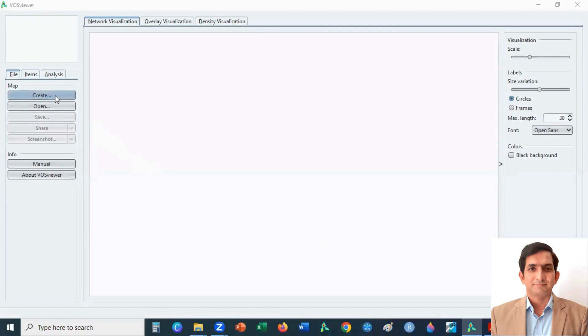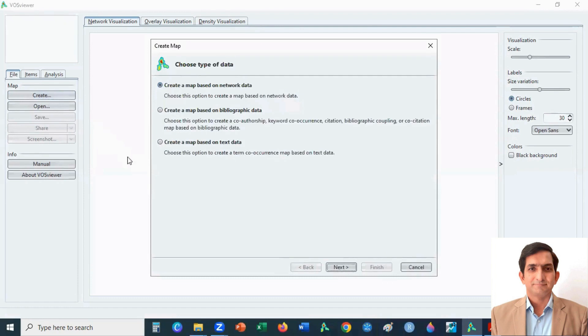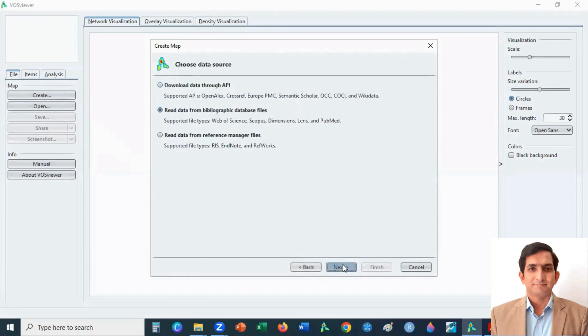For bibliometric analysis, you can click on create button and then you select create a map based on bibliographic data. Click on next button, then select read data from bibliographic database files. Next.